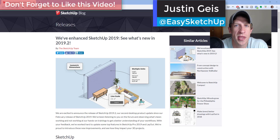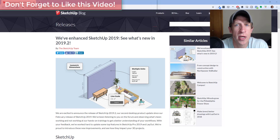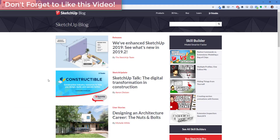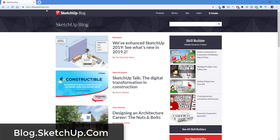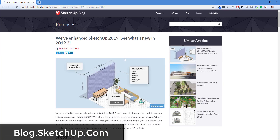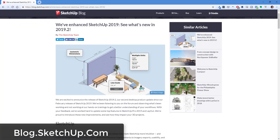What's up guys, Justin here with sketchupessentials.com, back with a SketchUp announcement video. In today's video, I want to take a look at the newest release of SketchUp that just came out. You can find more information about this new release on the SketchUp blog at blog.sketchup.com — I will link to that in the notes below.